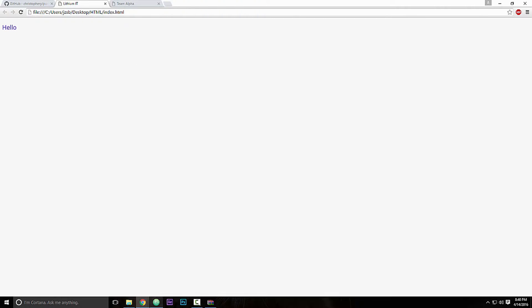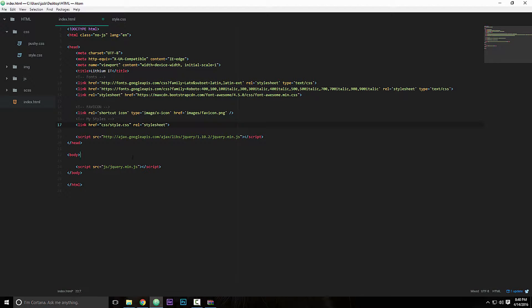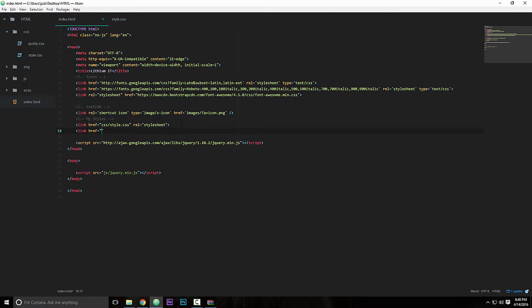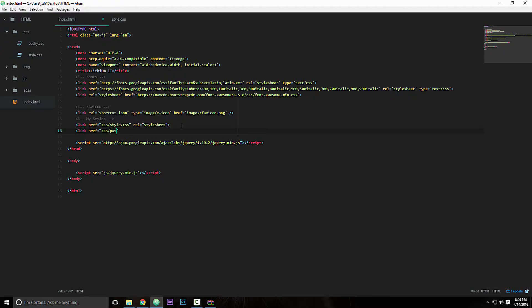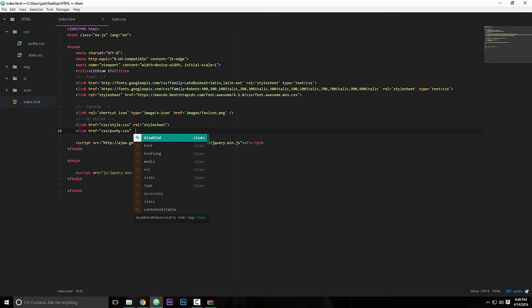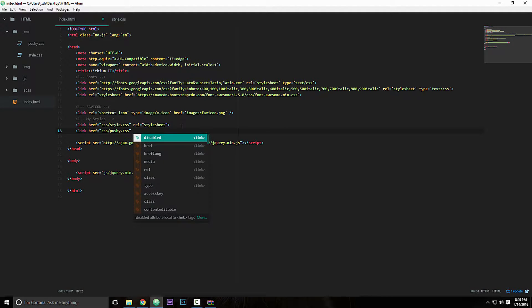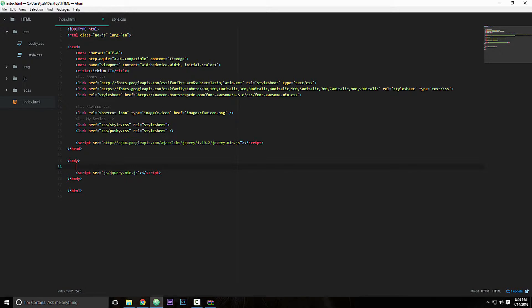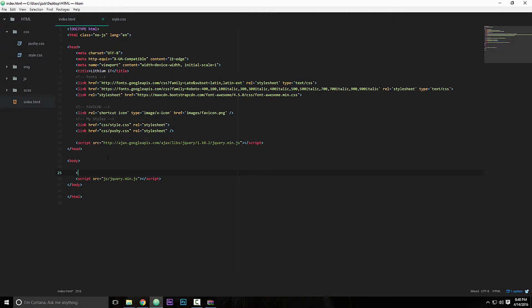Okay, so right here we are going to link our style sheet. So link href equals CSS slash pushy.css and then rel equals stylesheet, close it.